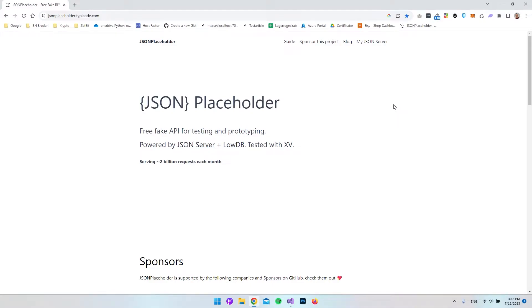Hello and welcome to this short video where we will connect to an API using Blazor. It is a pretty simple API request that we want to send, then get some JSON back and display it inside our Blazor server app.